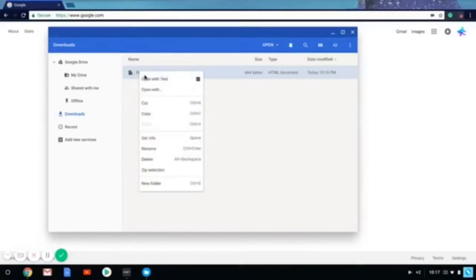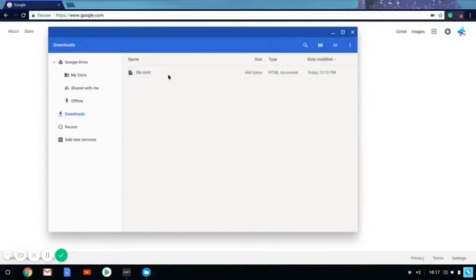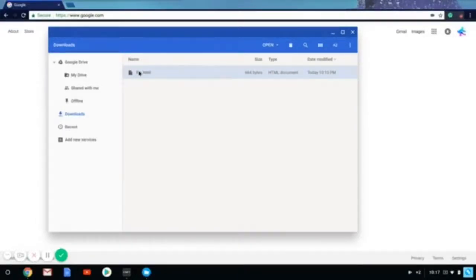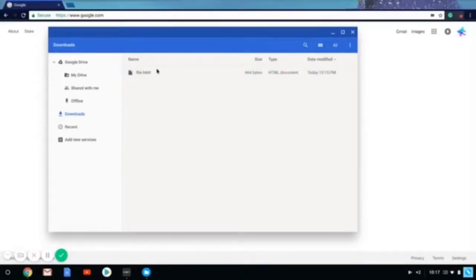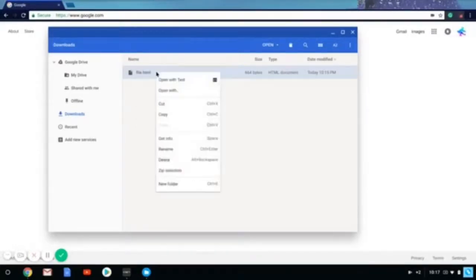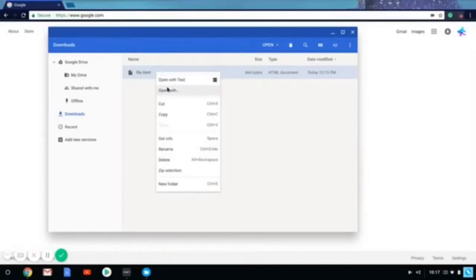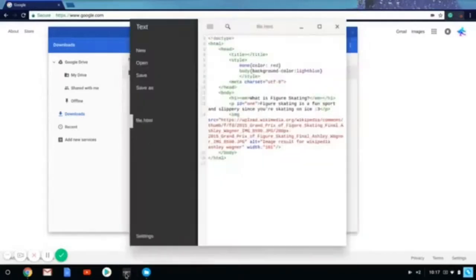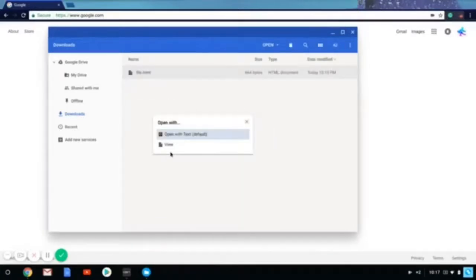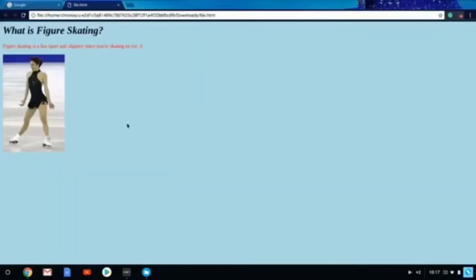On your mouse to make this appear. Or you want to click on your mouse pad and Alt at the same time. And you want to click Open with. And you have two choices. Open with text, which is this app, or you can click view. Now when you click view, you're going to see your web page.